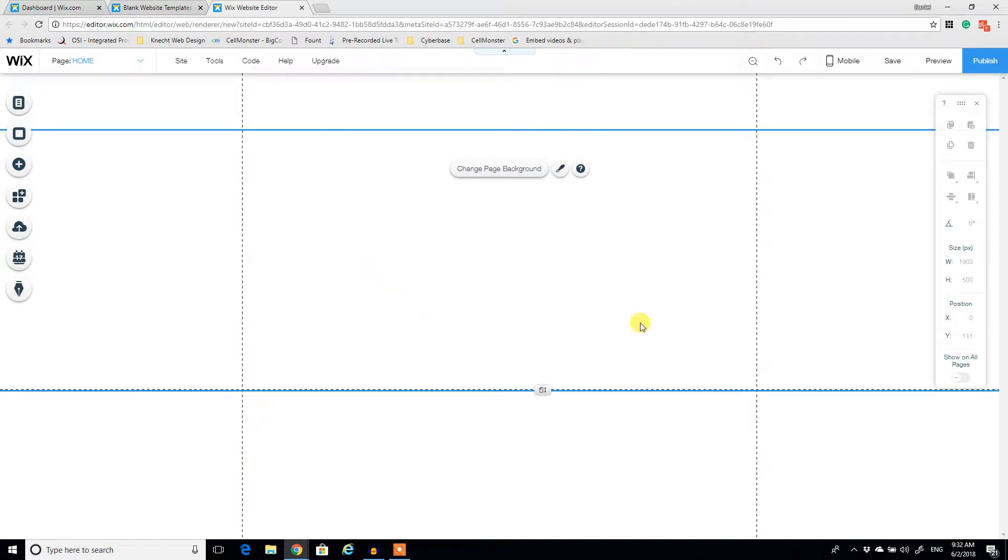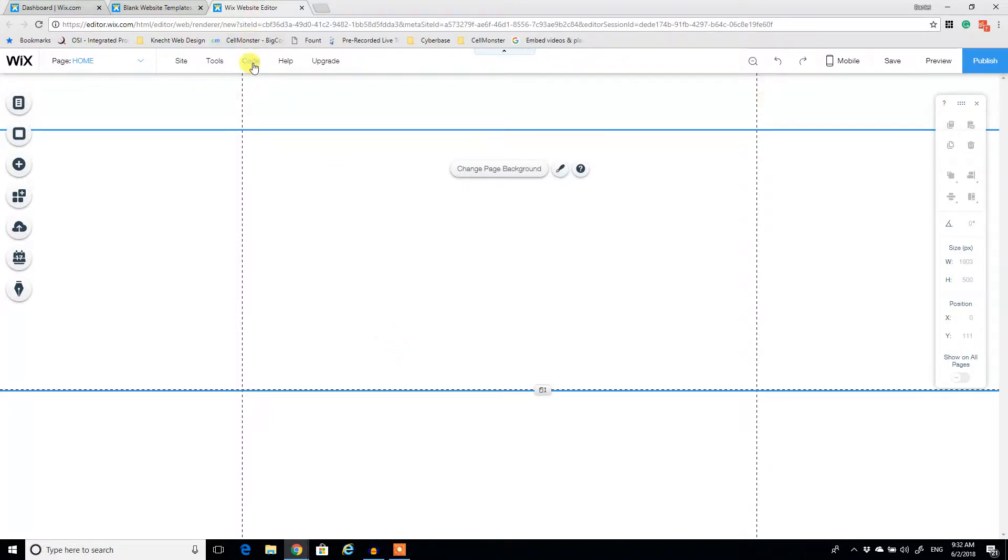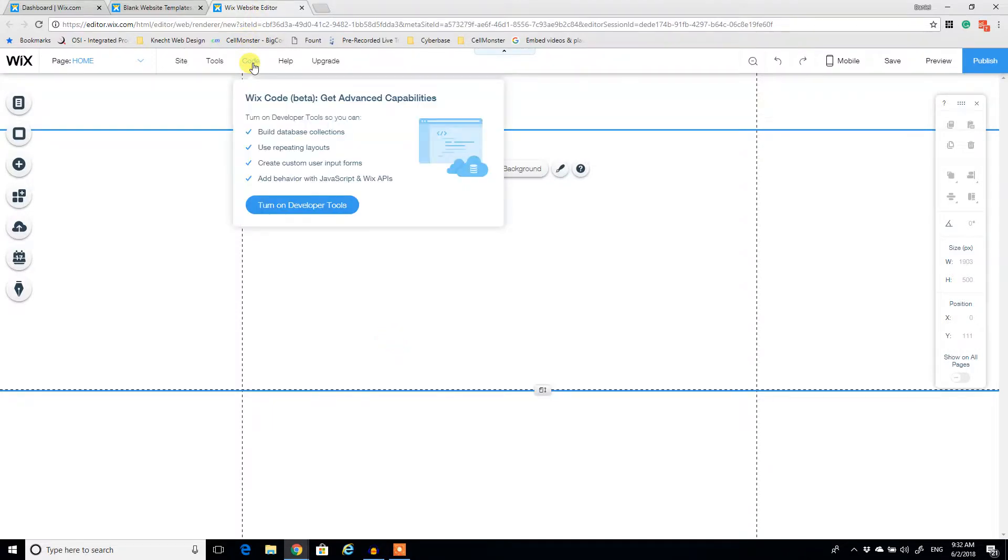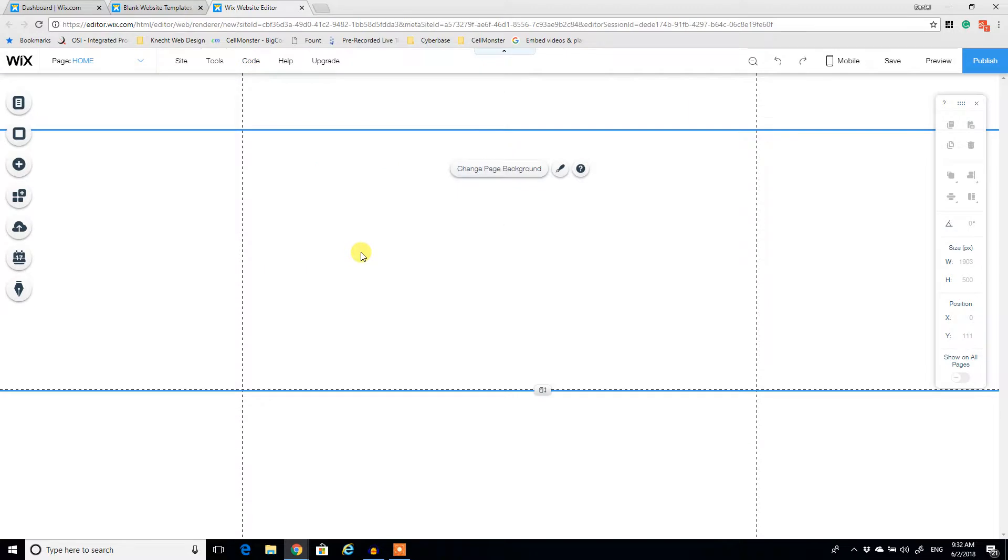Now, one thing with Wix, you don't really have access to the back-end code as much. So if you're an experienced web developer, you might be a little disappointed with that aspect. And I think they're working on improved methods of customizing the back-end, but Wix is not really there yet.